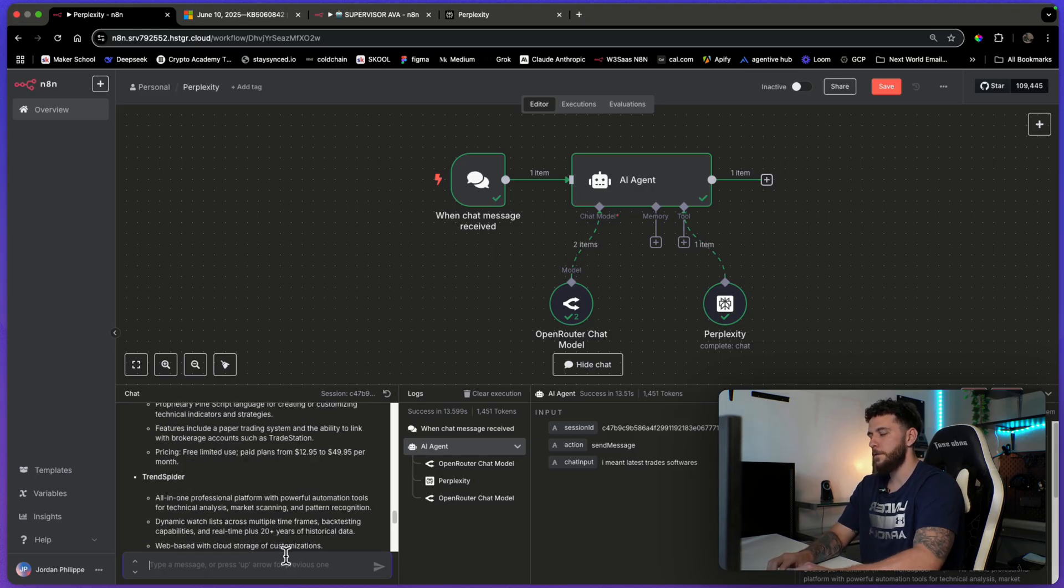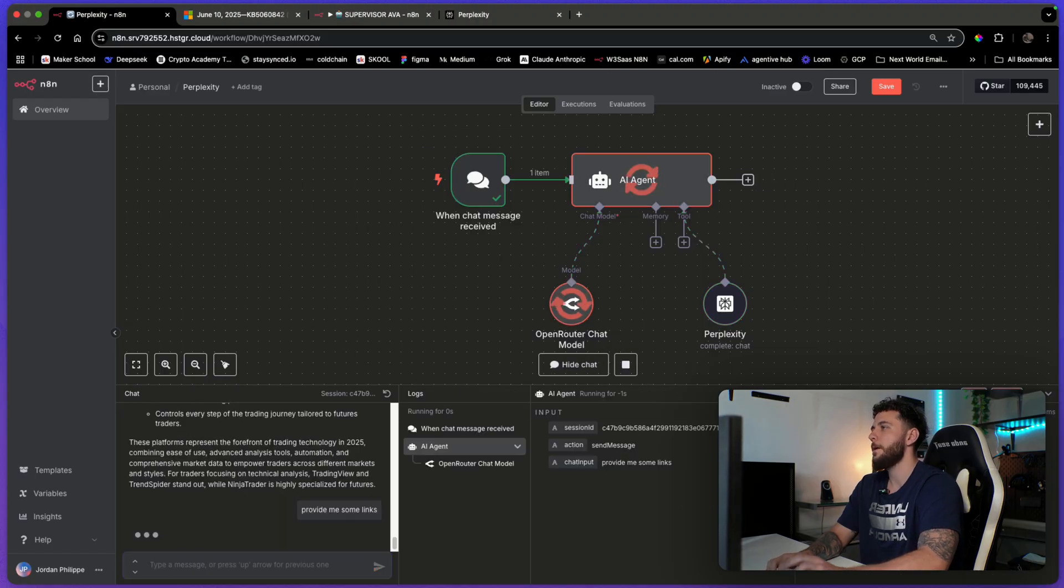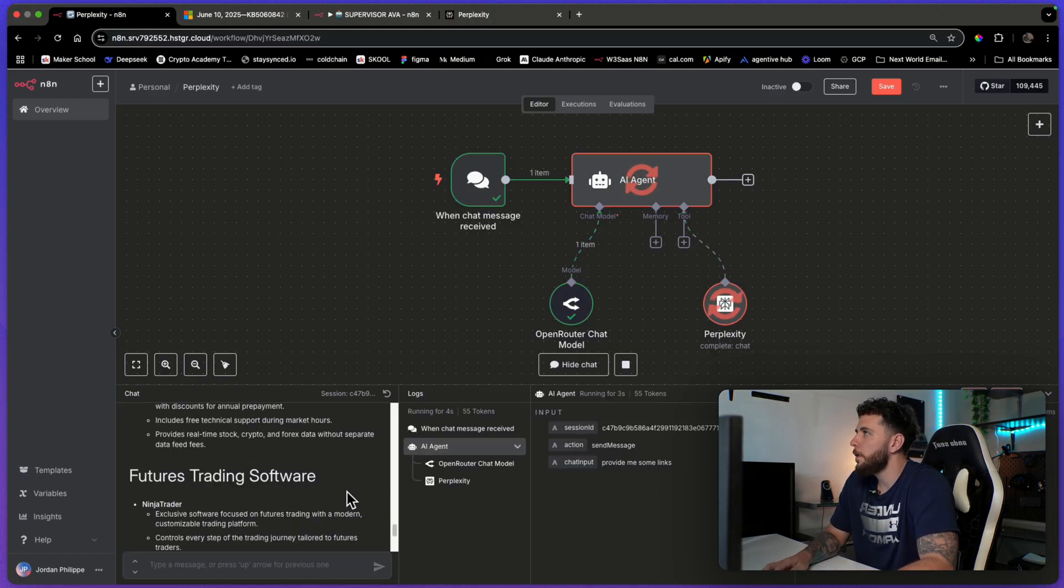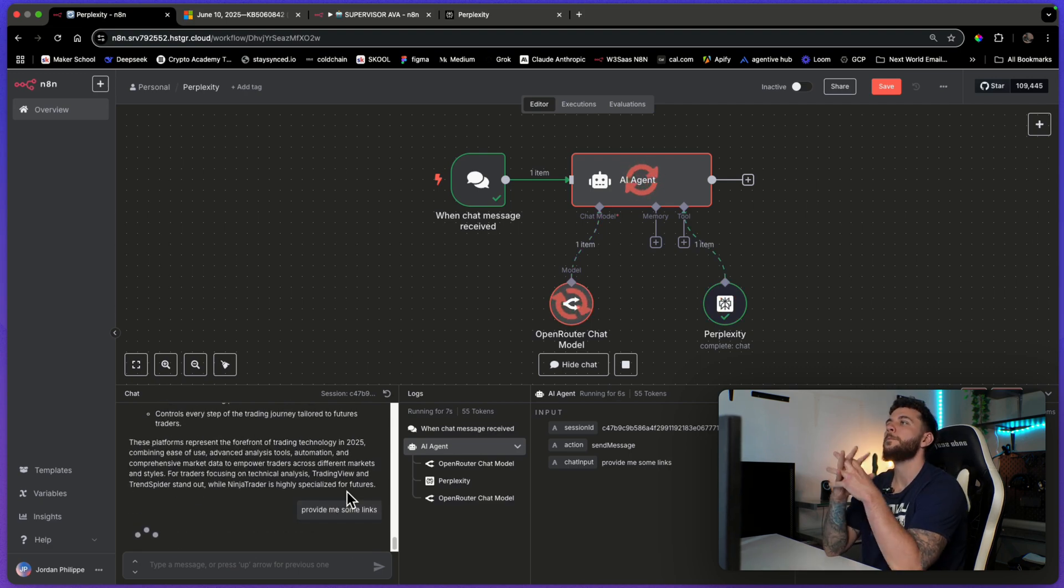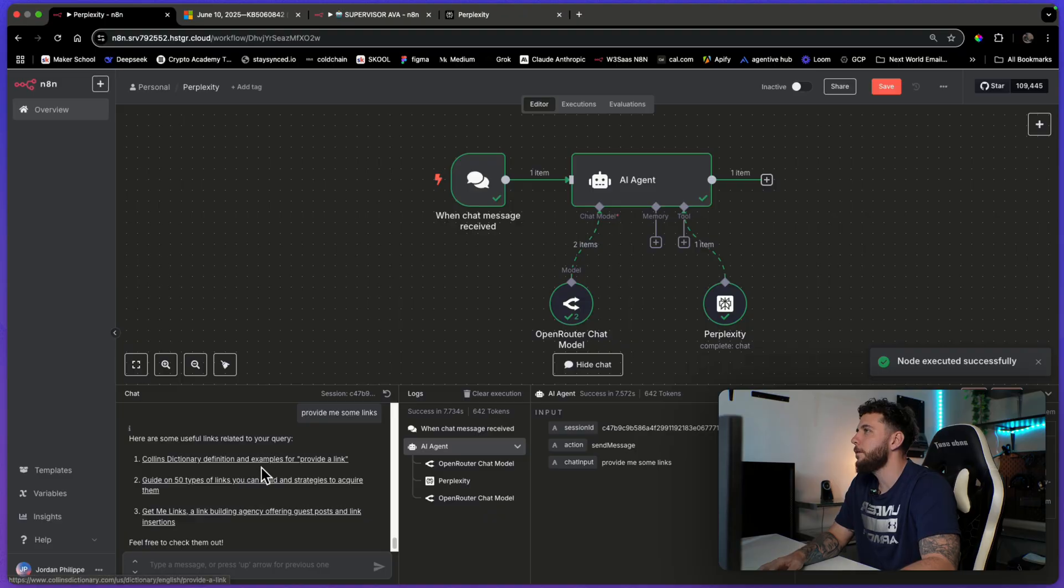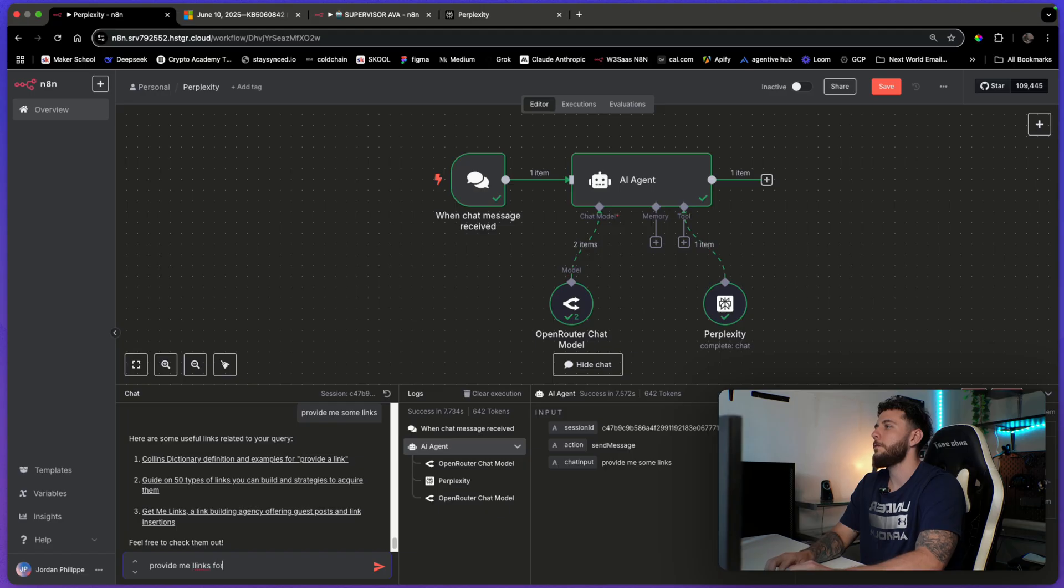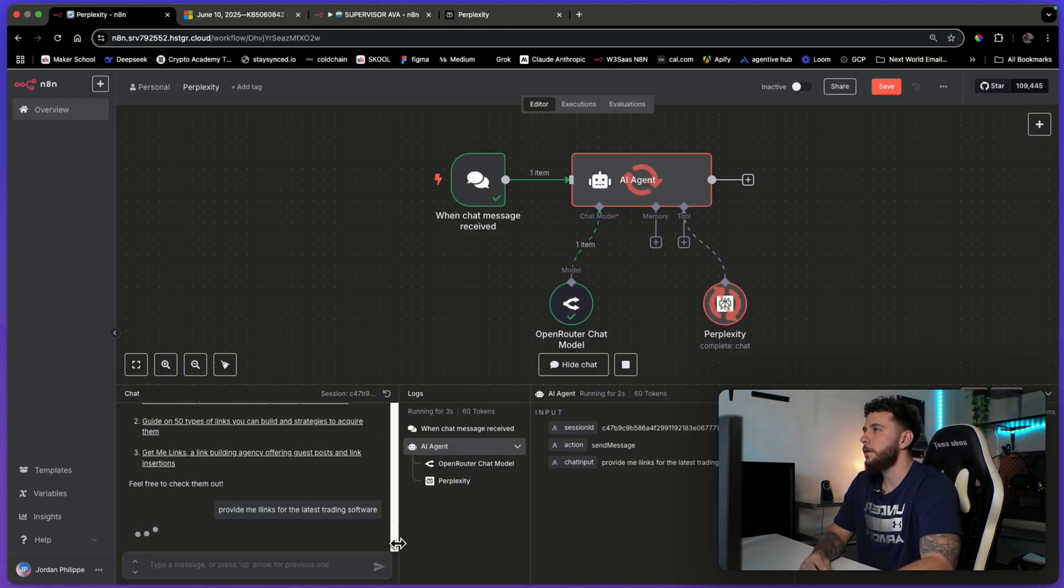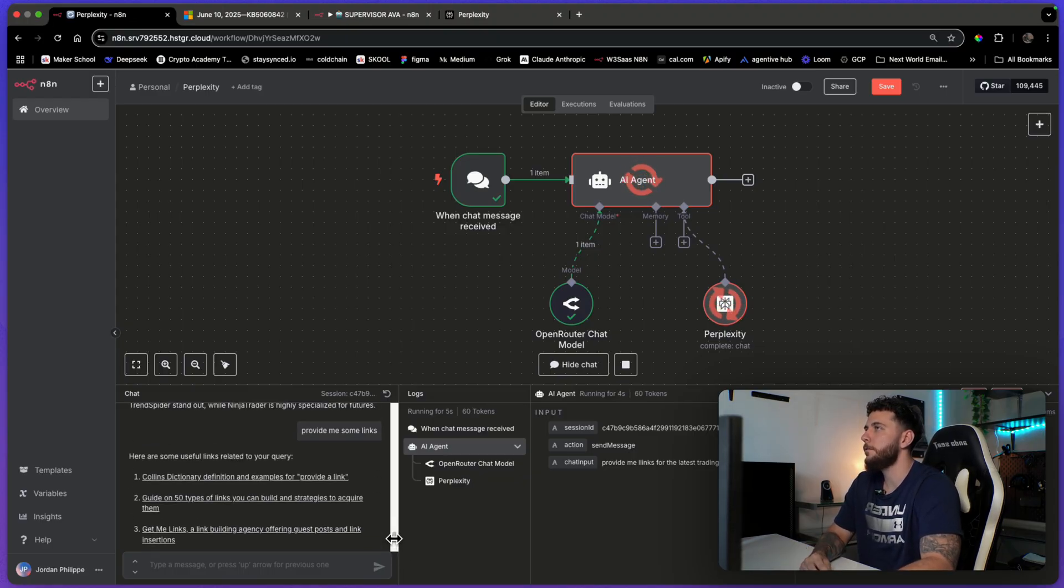Let's ask it for some links. Provide me some links, man. Provide me those links, brother. Here's some useful links related to your query. Now, provide me links for the latest trading software. Let's do that. Give it some specifics to work off of.